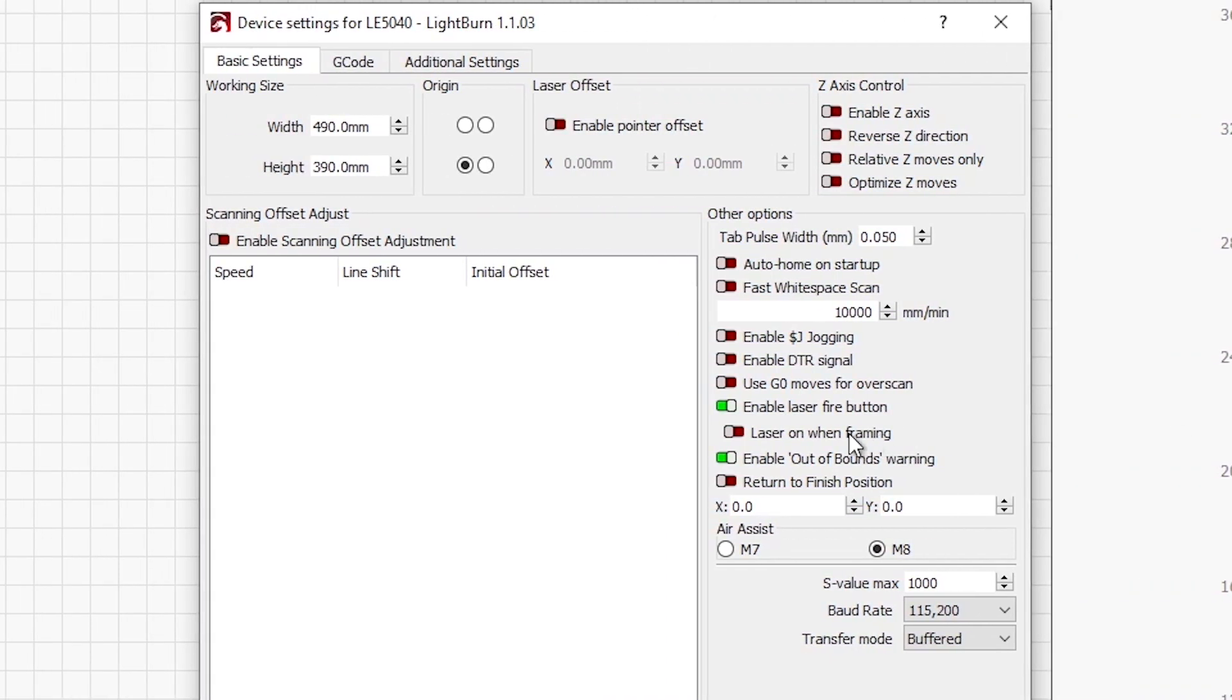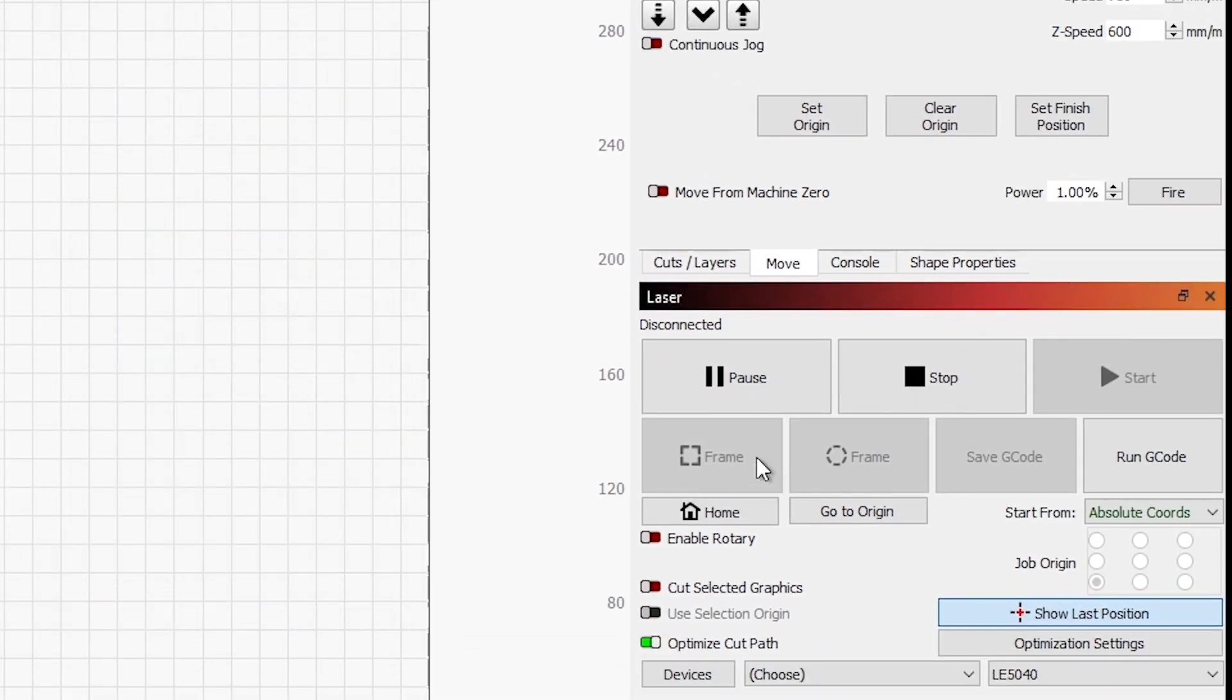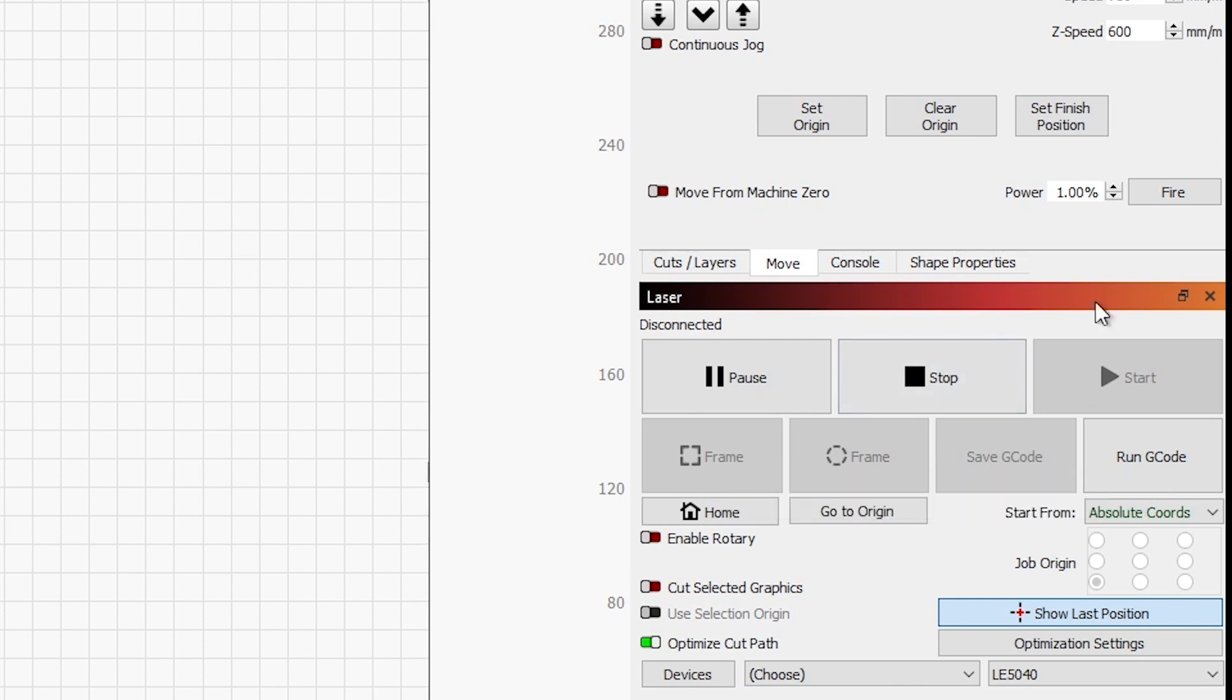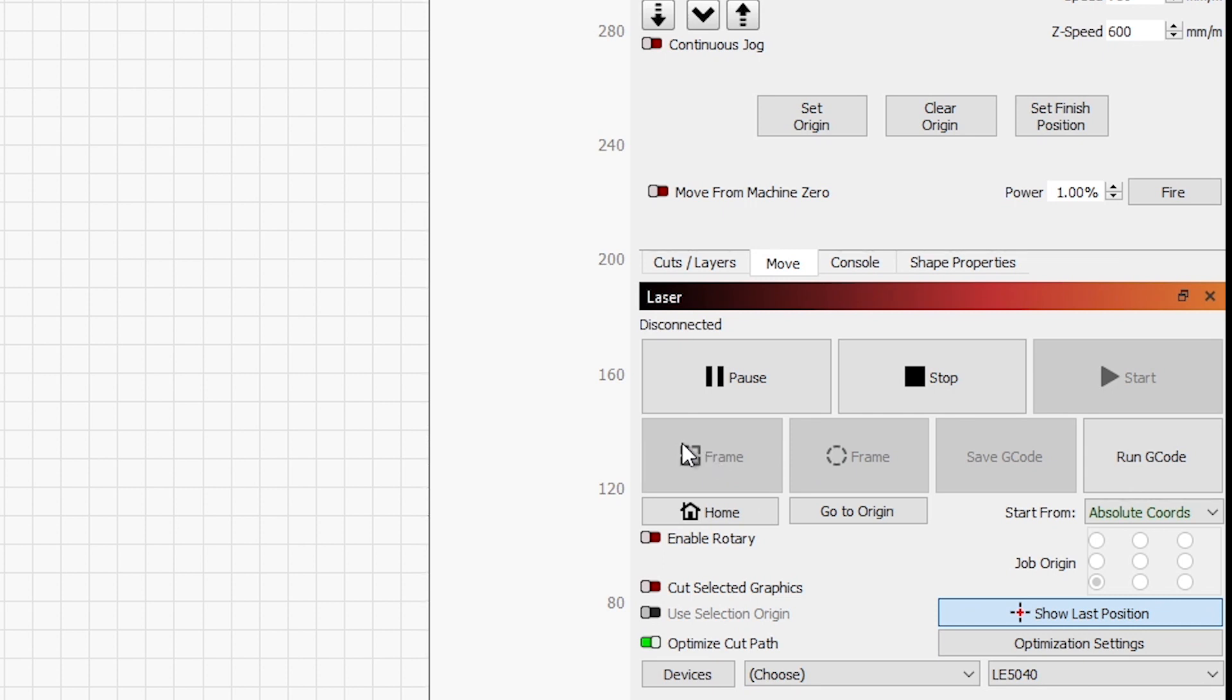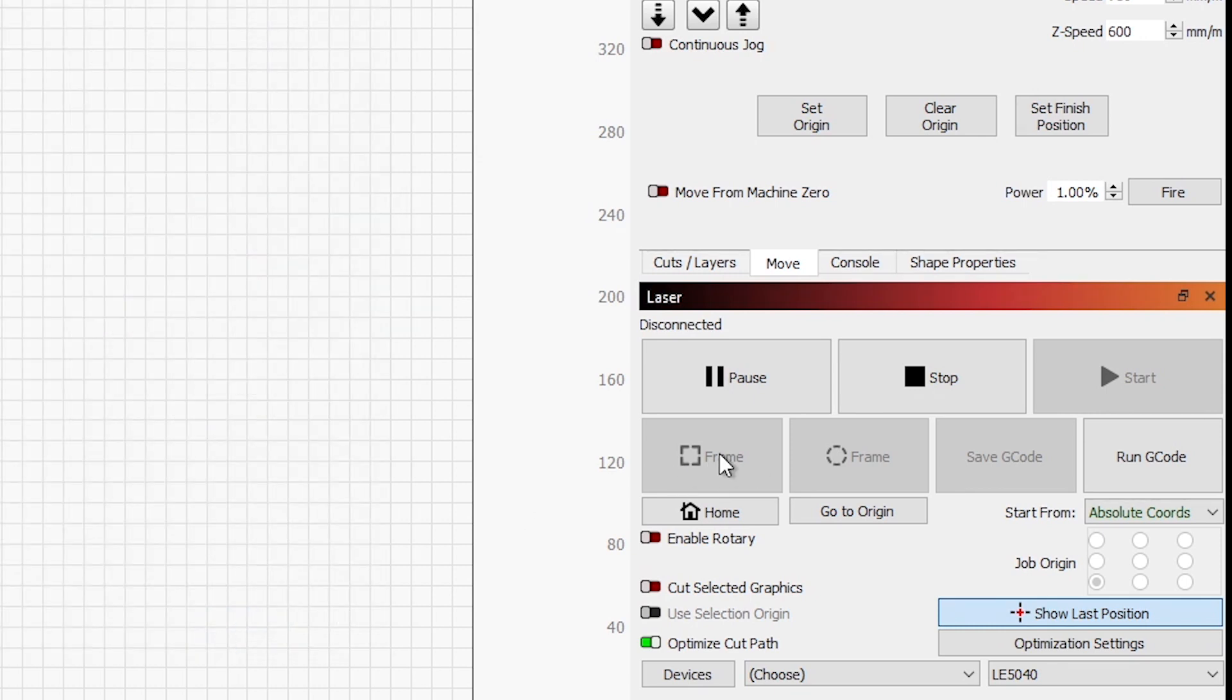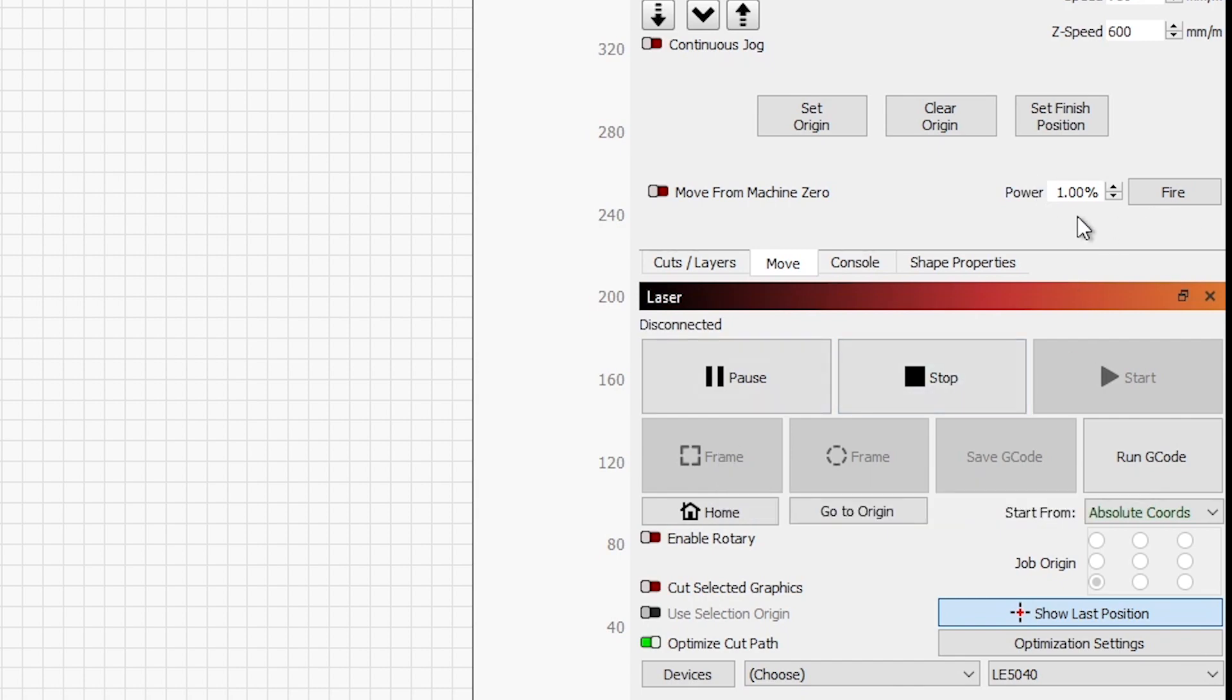Another thing that we can set here is Laser On When Framing. What that does is when we choose the option to do a frame, which simply outlines our project that we're about to burn, it will automatically turn the laser on to this low power setting and show you exactly the maximum borders of where your burn is going to happen. In the past, what we've done is selected frame while holding down the shift key. That still works. So if you do not want to have the laser always on when you're doing a frame, leave this option off, and when you click frame, just make sure to hold the shift key.